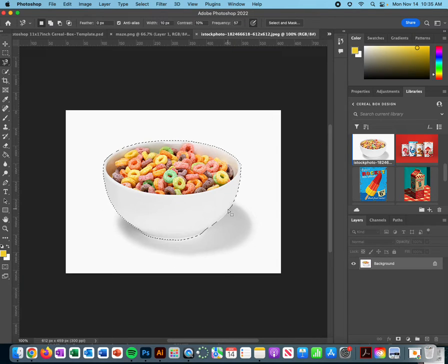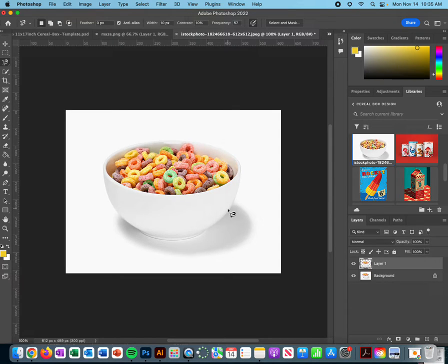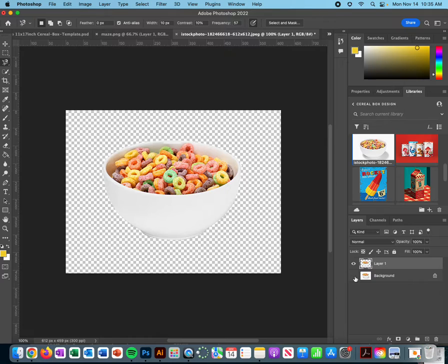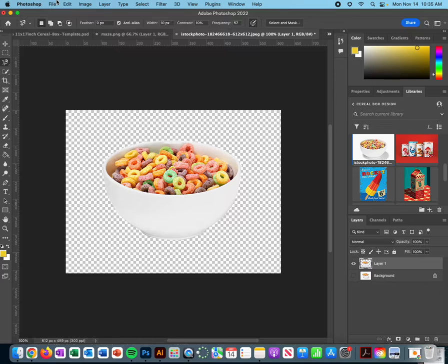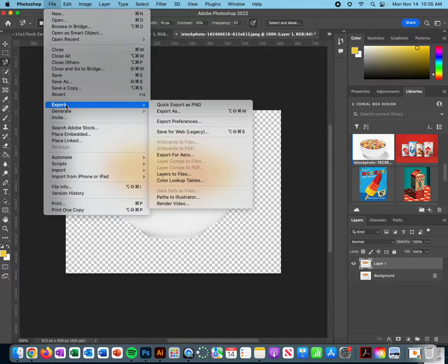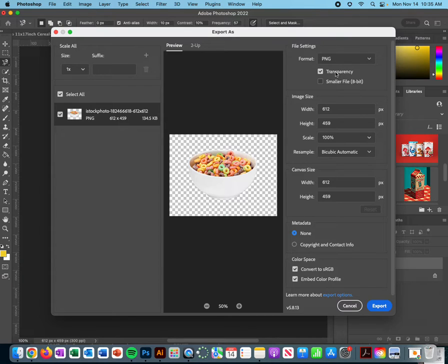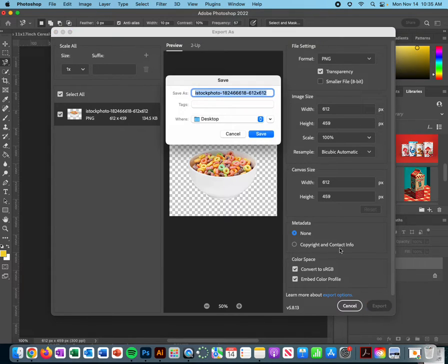You can go ahead and turn the background off so that it is transparent, and then what you can do is go to File and Export As. Make sure that it's set to PNG and it has a transparent background. I would go ahead and probably save this to your Creative Cloud just so that you have it stored.